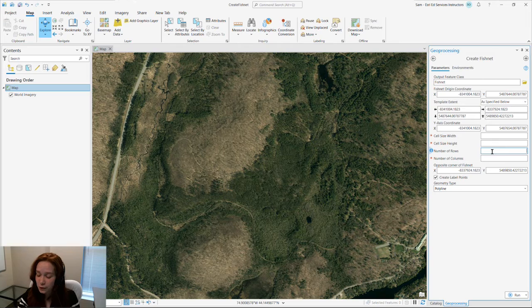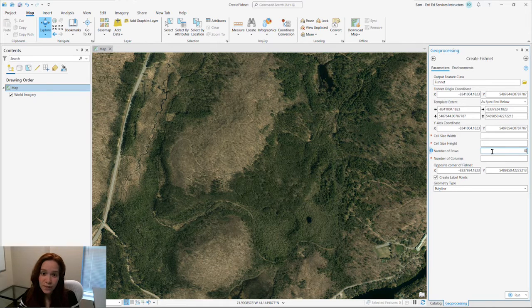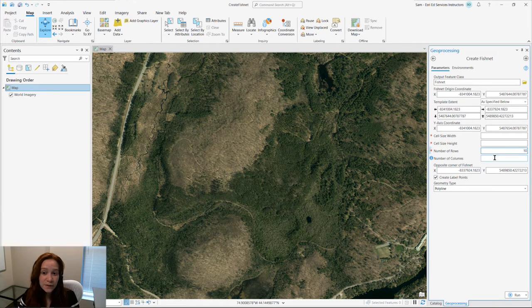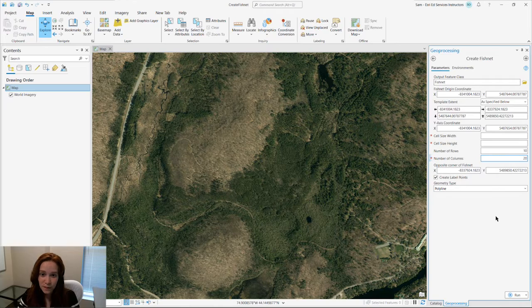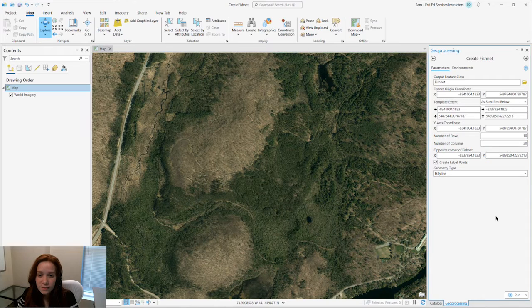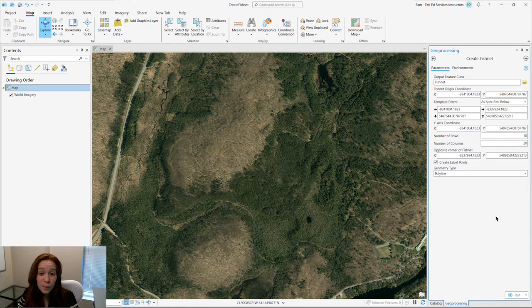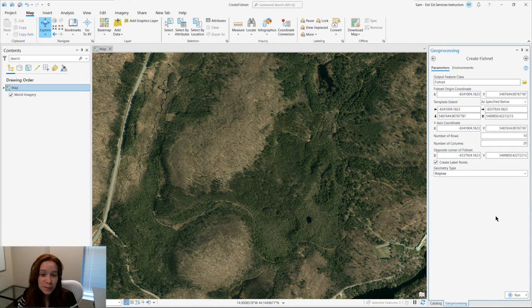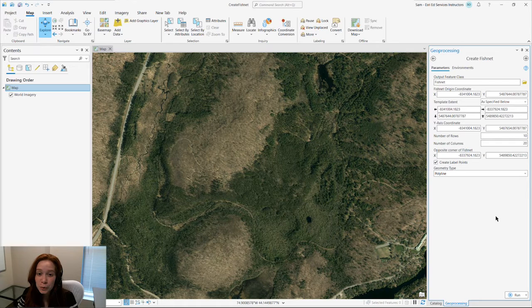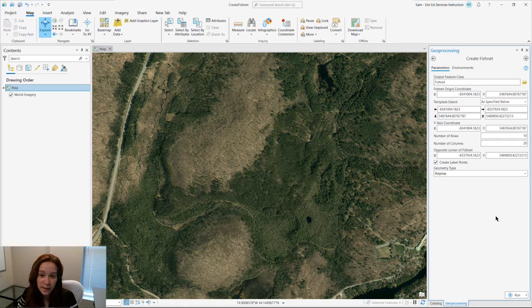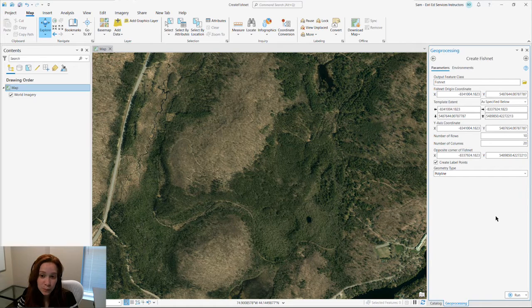Choosing the number of rows, we'll do 10, and the number of columns, we'll say 20, will make the height and width parameters disappear because ArcGIS Pro will auto-calculate those for you.